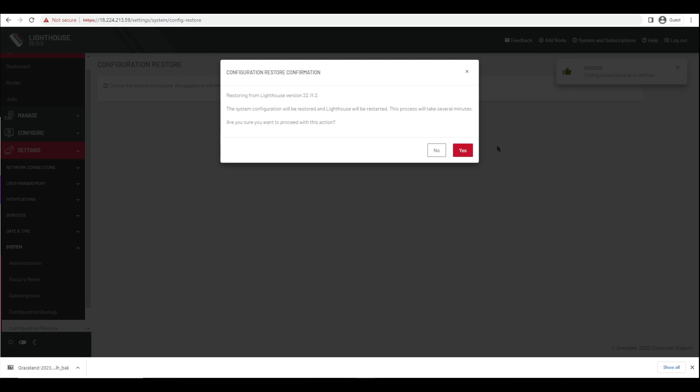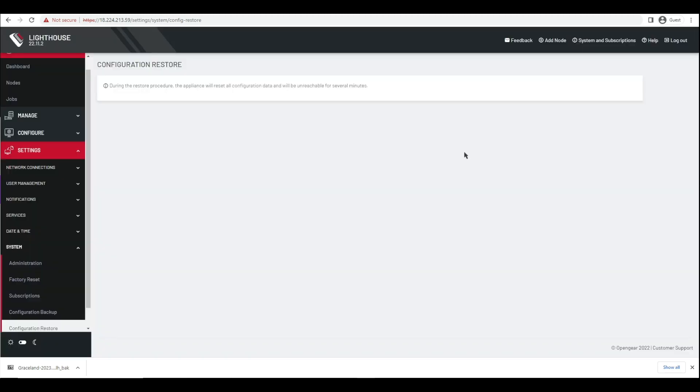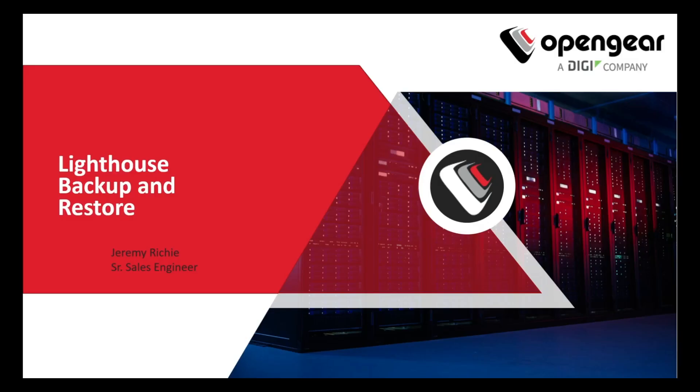Click Restore Backup. At this point you'll see a pop-up window asking for confirmation. Click the Yes button and you're off to the races. Recovery takes around 15 minutes. I appreciate your time — have a good day.